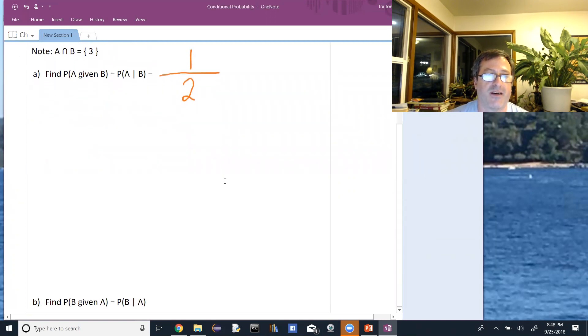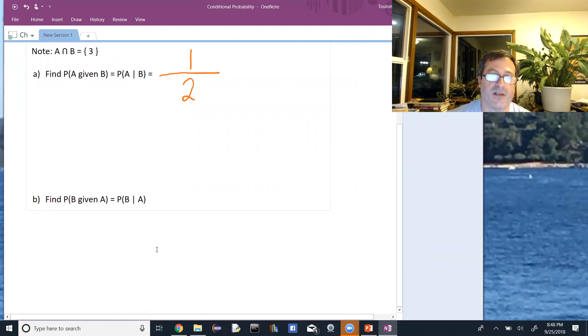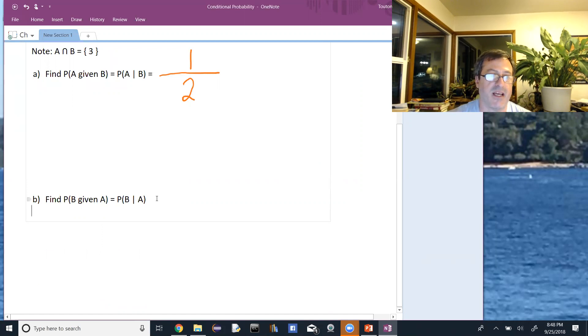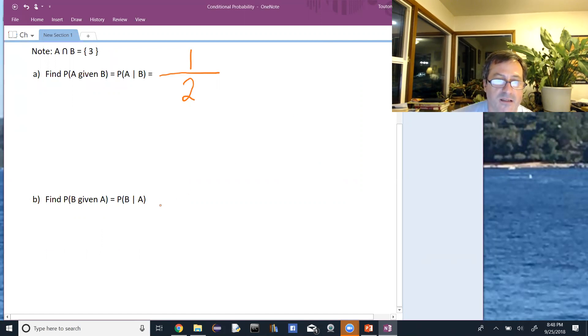Go in the other direction. If we want to find the probability of B given A, we do the same thing. Maybe I'll write this one out a little more.